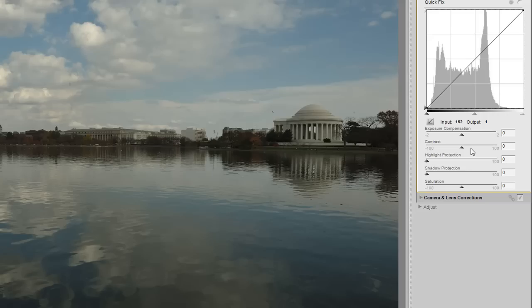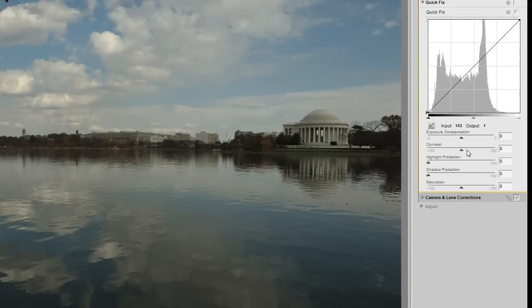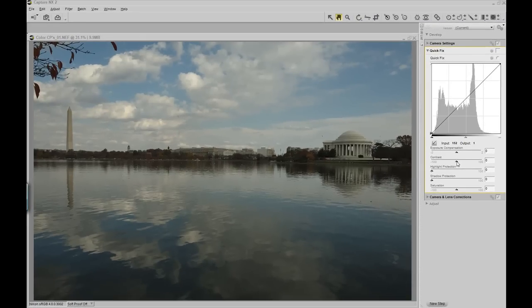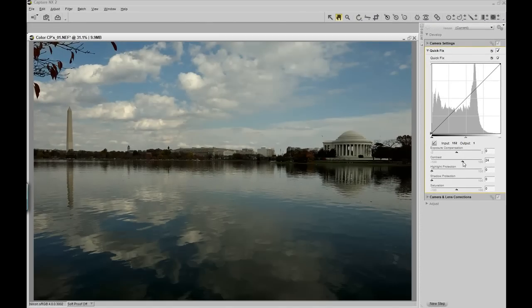These will give you the capability to increase the clarity of your image very quickly and effectively. To start, I'm going to slide the contrast slider to the right, increasing the overall clarity of the image.